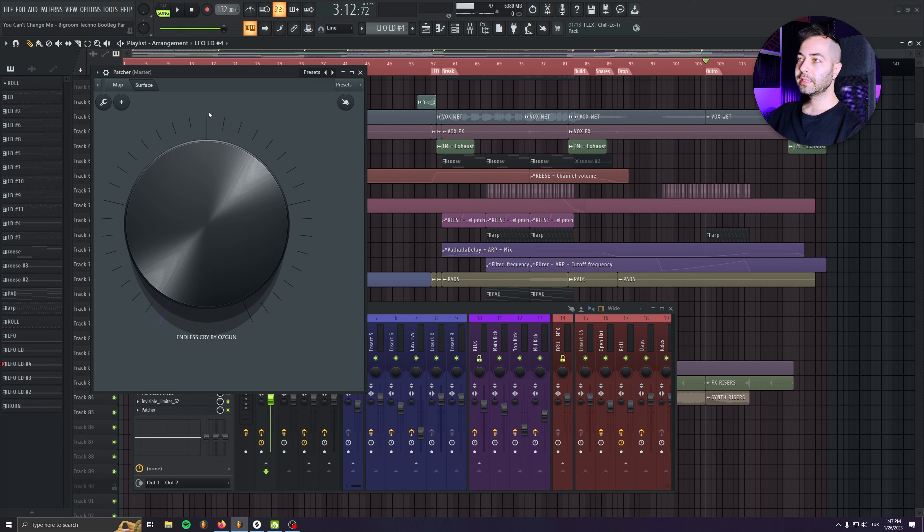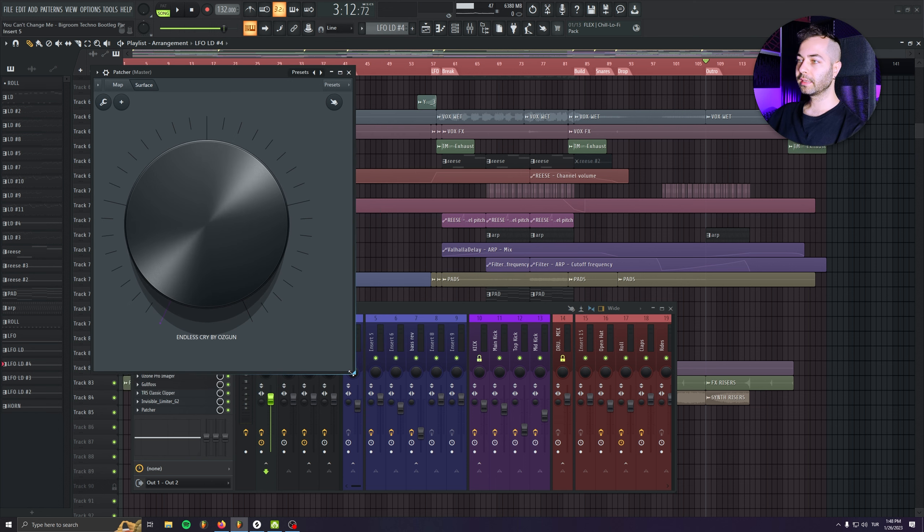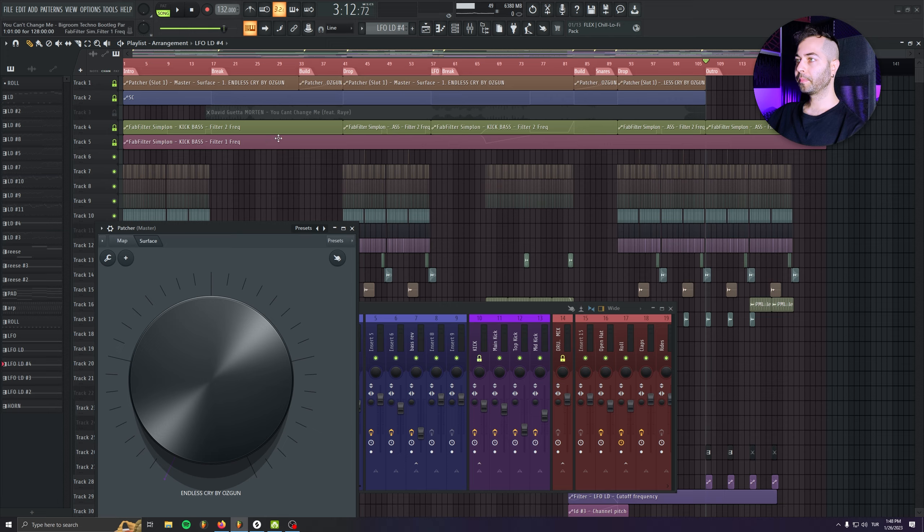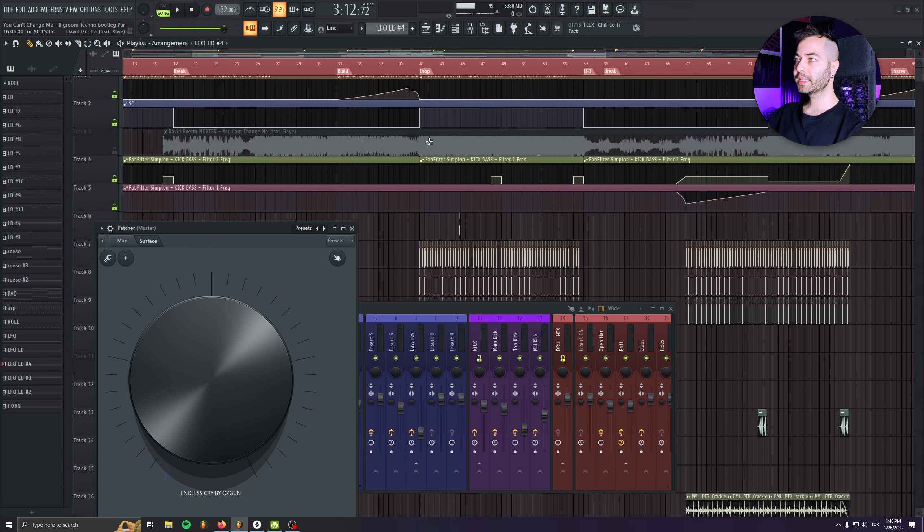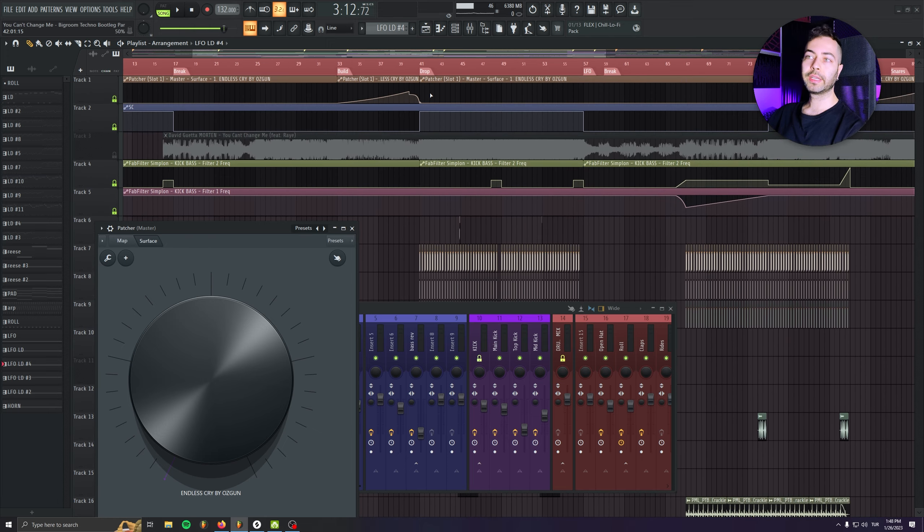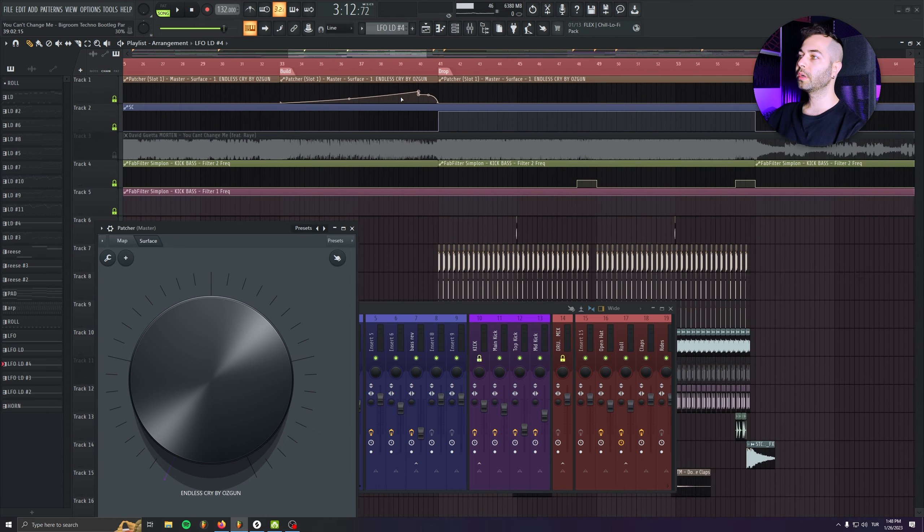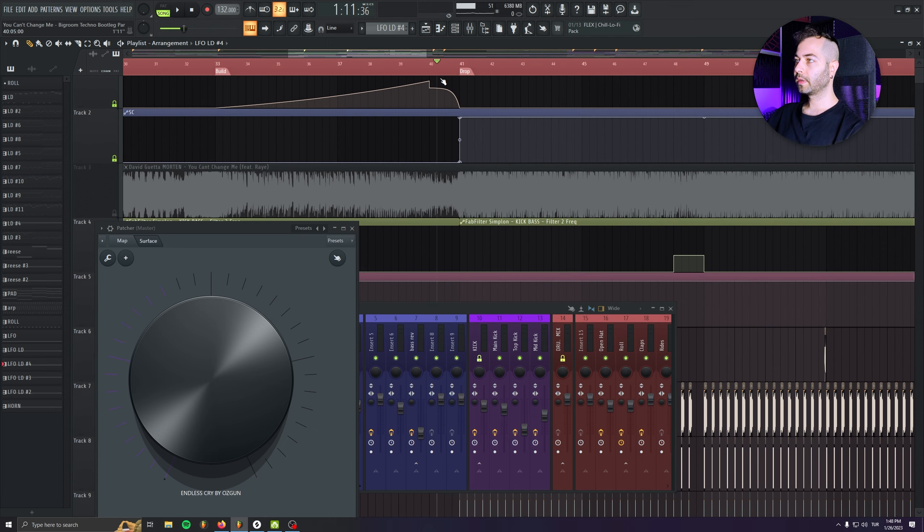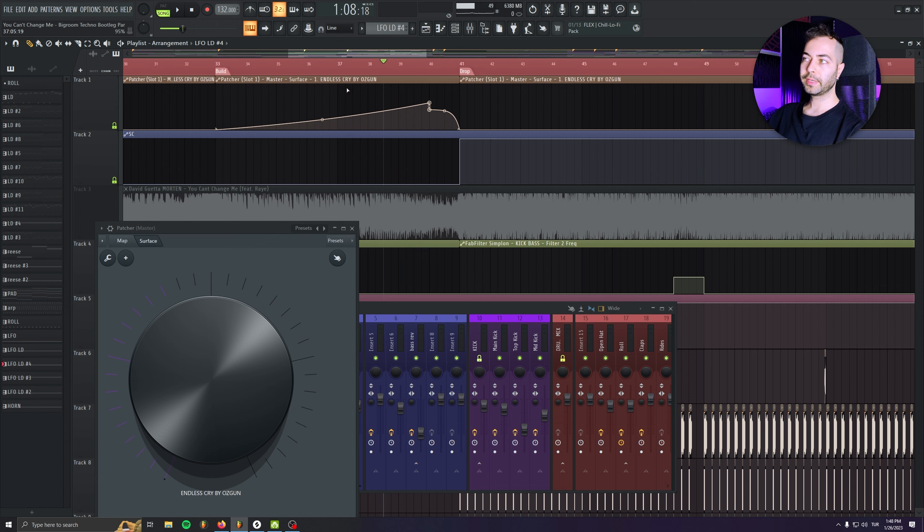And yeah, now we can just take a look at the mastering of the track. So as you see in my mastering chain, I have this patch, Endless Cry. So it's just adding some washout effects when we're going closer to the drops. This one, the first automation belongs to this plugin.